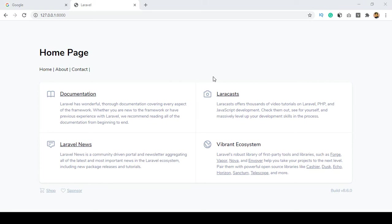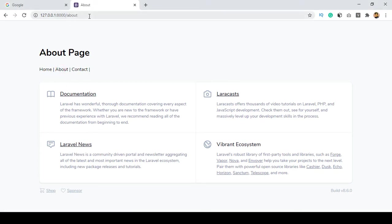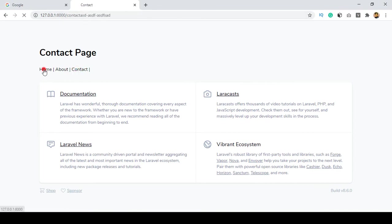Hello friend, welcome back. In our previous video I discussed how to put a URL link in your route. Right now if you want to go to the about page, you can access your about page, the contact page, and the home page. So now in this video I want to discuss about the database.